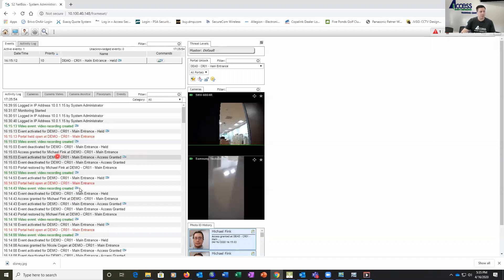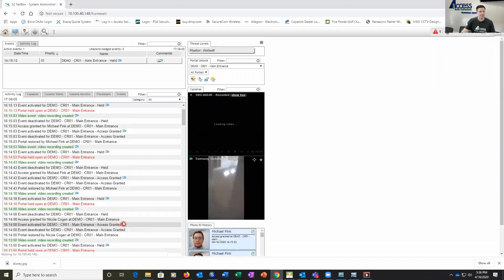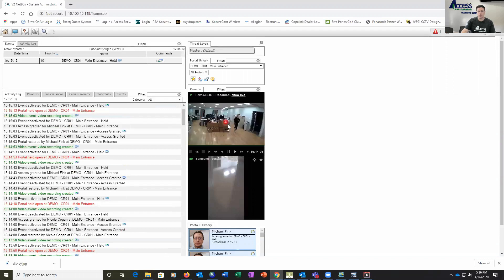So what we're going to do is click on one of those when we had an access event, and we just click on that camera icon, and it loads that video up into this window pane, and it will play back the video event.